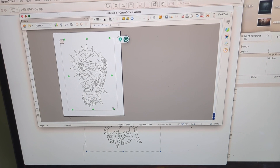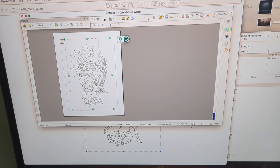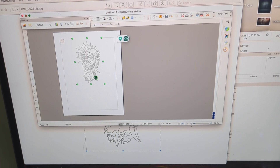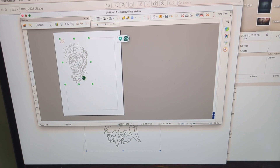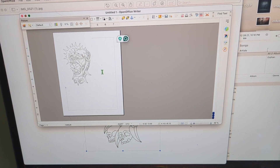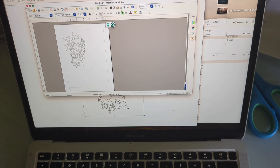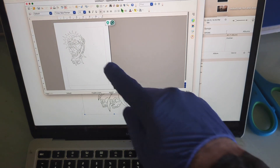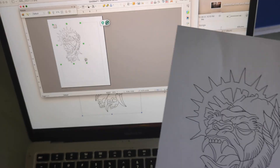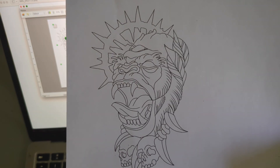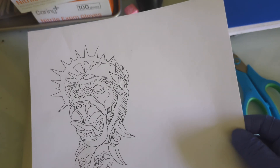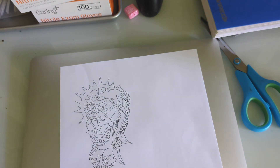Now you have your stencil covering the whole page and you know how big it is because you know how big a page is. Take the corner — without distorting the image — and shrink it to a size you want. Once you have the size you want, go ahead and print it from the Open Office document.